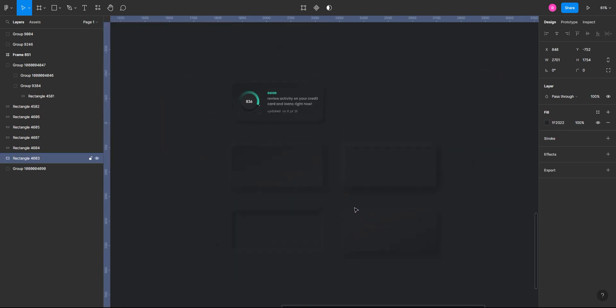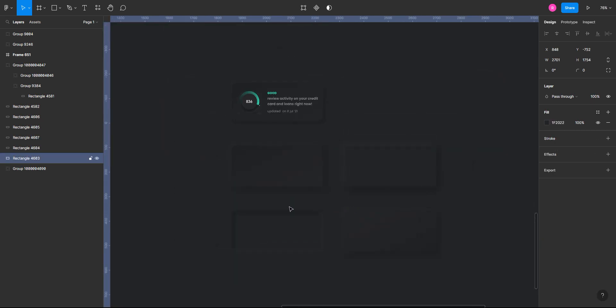So as you can see, it's super simple to create neumorphism with this plugin. It's absolutely a matter of seconds.